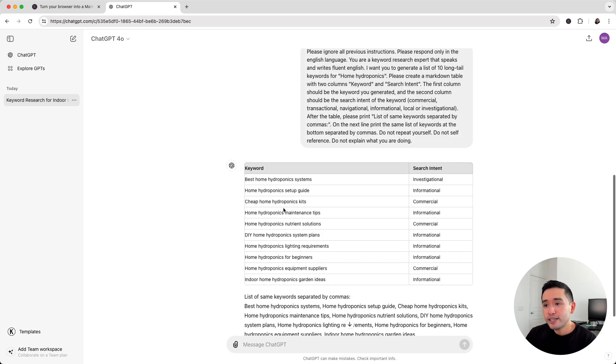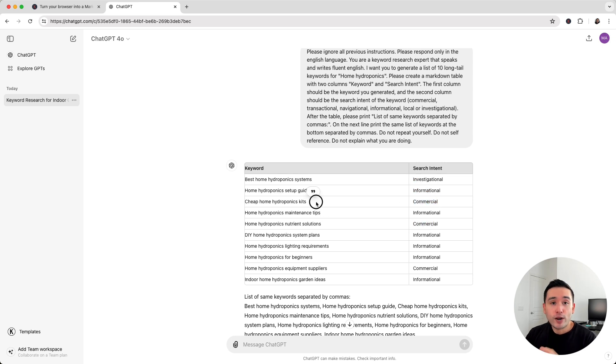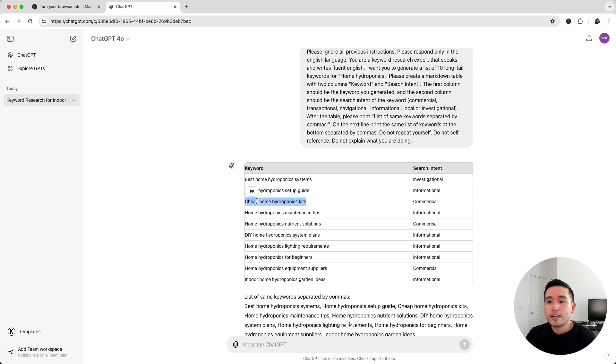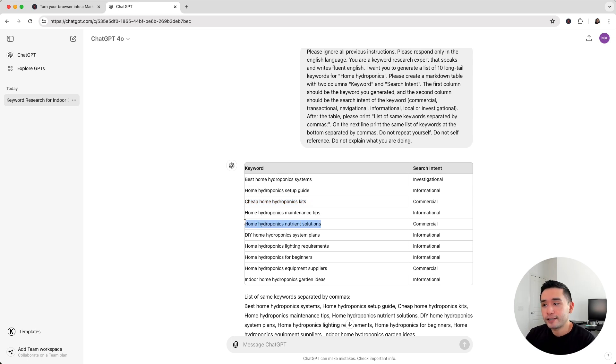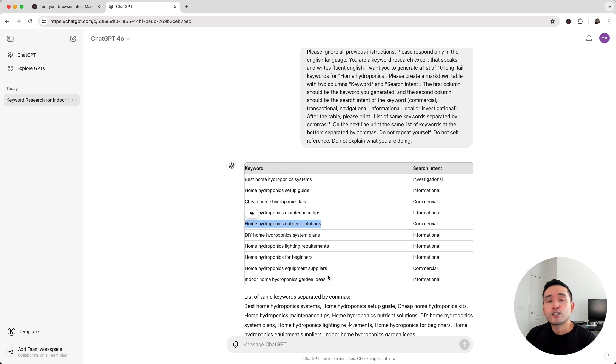Now, most of these keywords are informational, but there are some commercial keywords as well. So this is a great opportunity to possibly, if I have an affiliate website, to write an article around cheap home hydroponics kits and link to various products on that page. And same for this keyword as well.